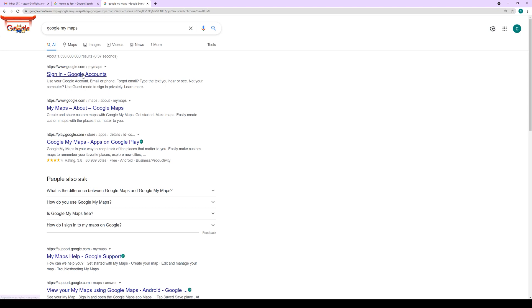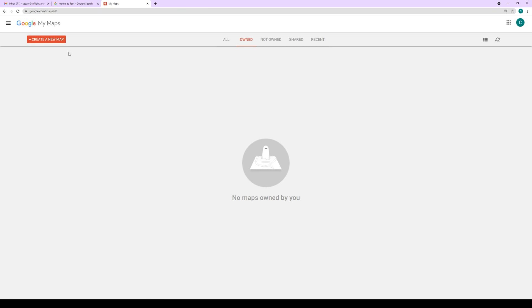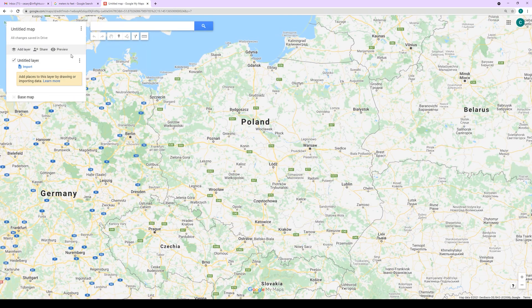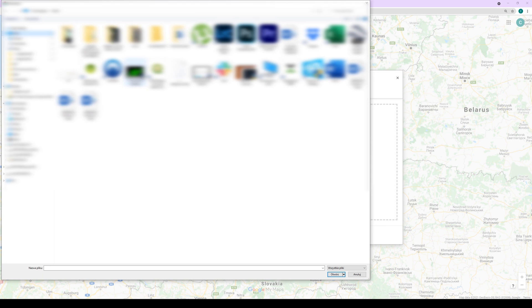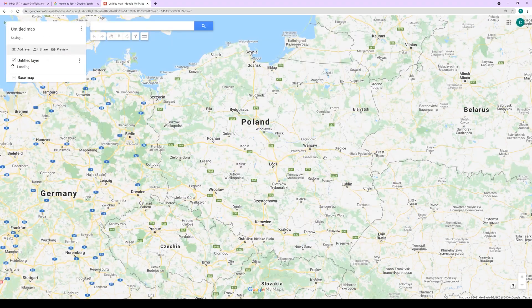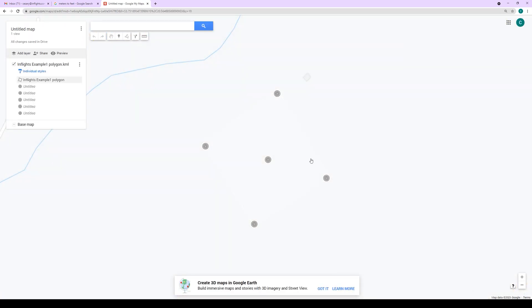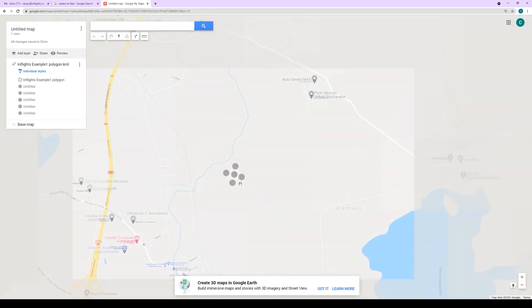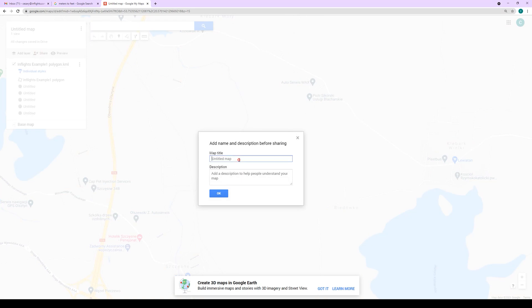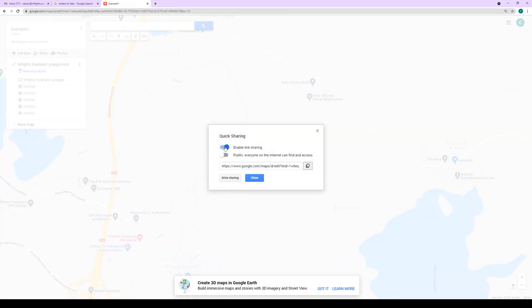Now go to Google My Maps using your internet browser. You will need a Gmail account to log in. Click the Create New Map button, press Import, and select the KML that you saved from Google Earth Pro. Click Share, optionally change the name of the map, click OK, enable sharing, and copy the link. You can use this link on your mobile device to navigate to GCP locations in the field.